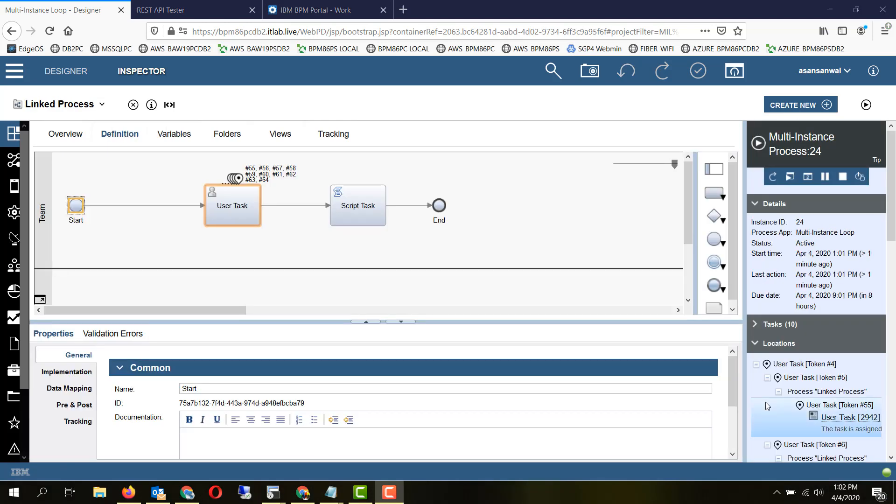Based on actual implementation experiences, it has been noticed that multi-instance loops can create performance problems on a very large scale in the system. Because what happens is all the parallel paths are executed and it puts a simultaneous load on the system.